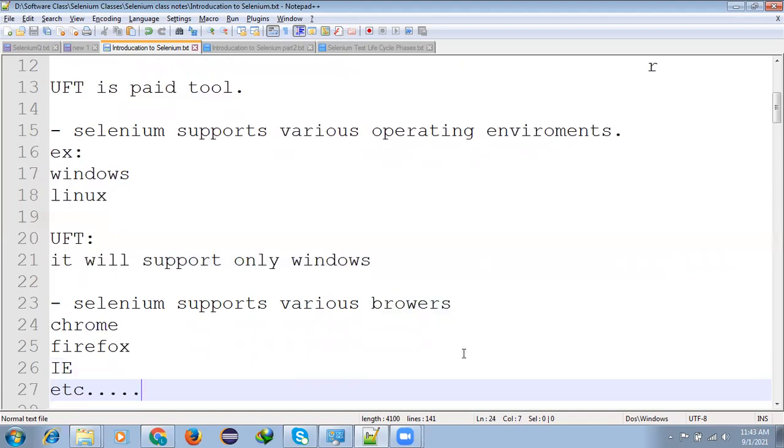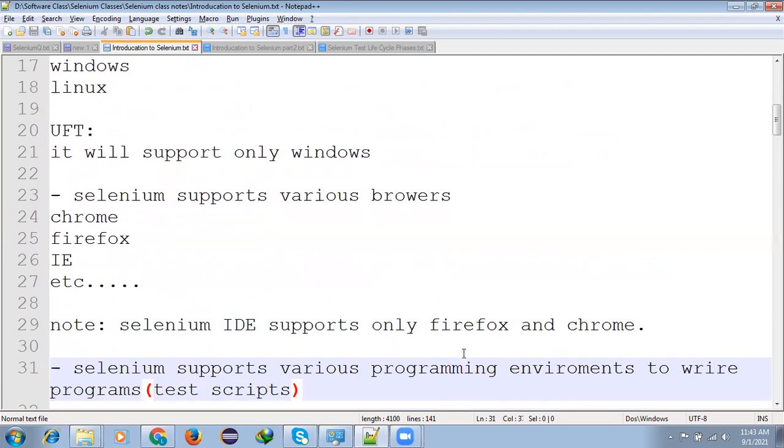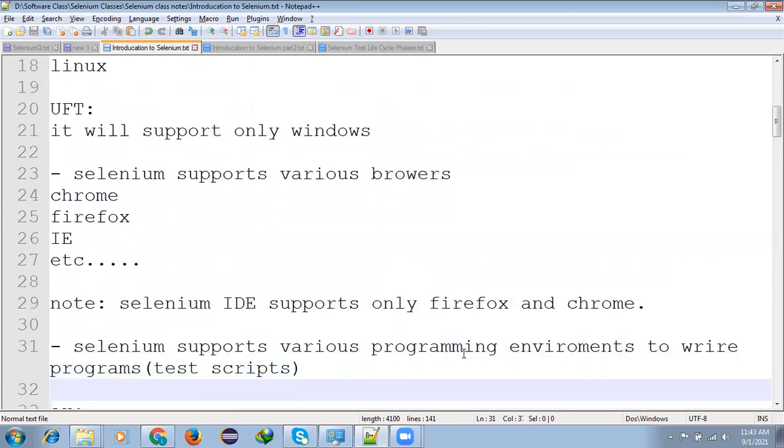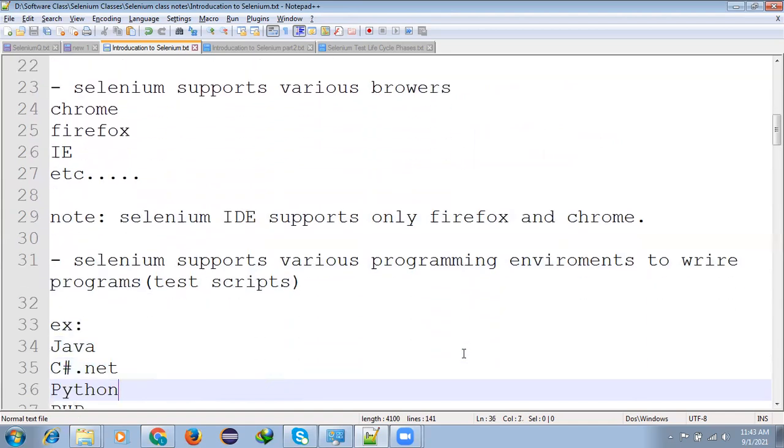UFT supports only Windows-related operating systems. Selenium supports various browser interfaces like Chrome, Firefox, IE, Opera, etc. Selenium IDE supports only Firefox and Chrome.